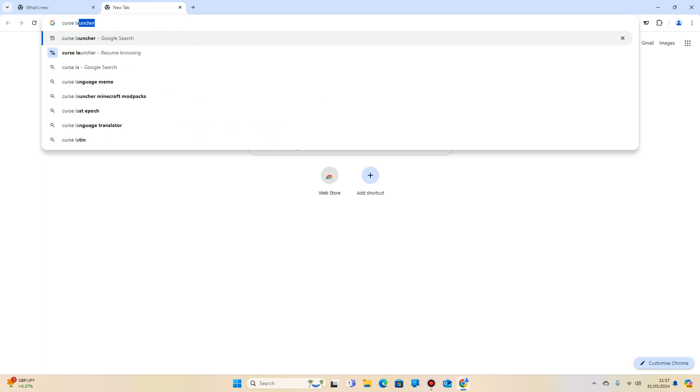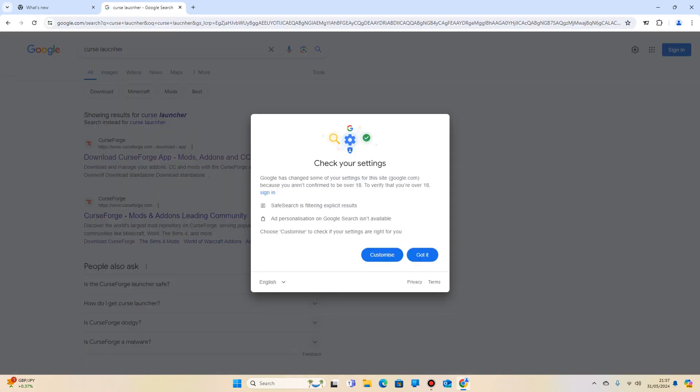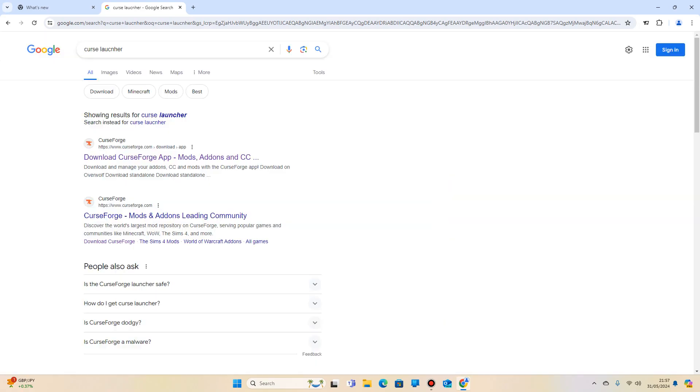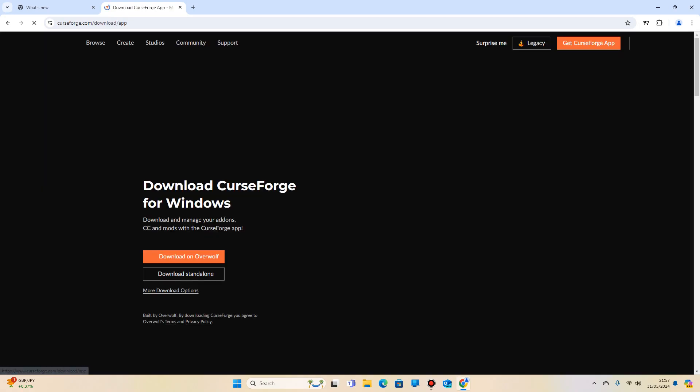To do it, you want to go onto your internet browser and search for Curse Launcher. It doesn't matter if you spell it wrong as per demonstration.